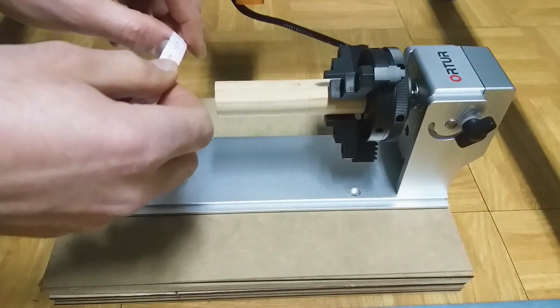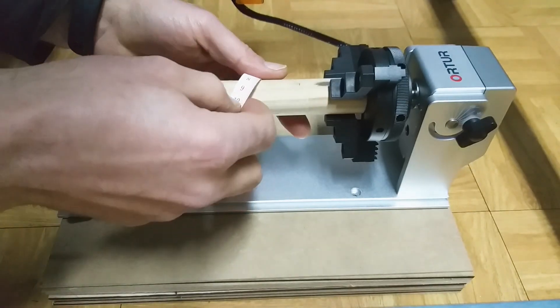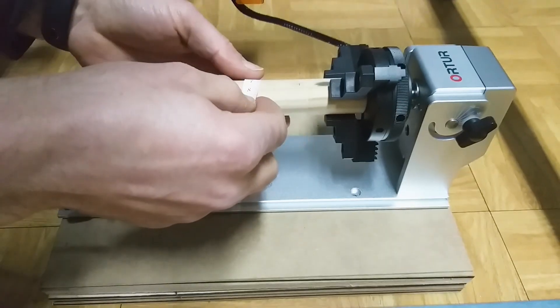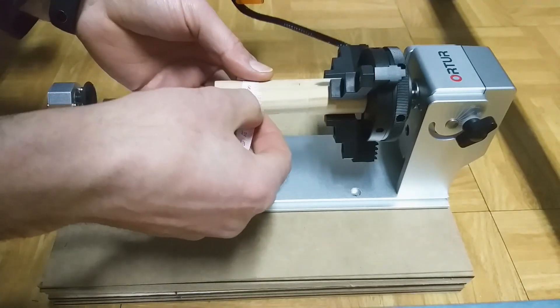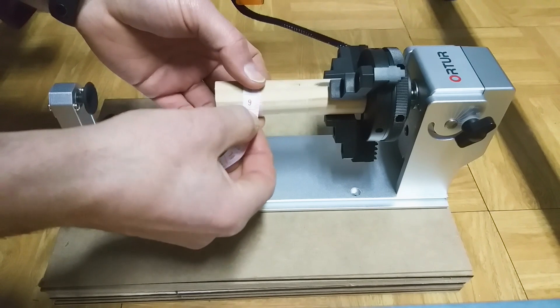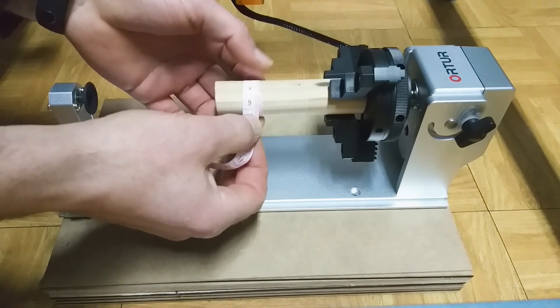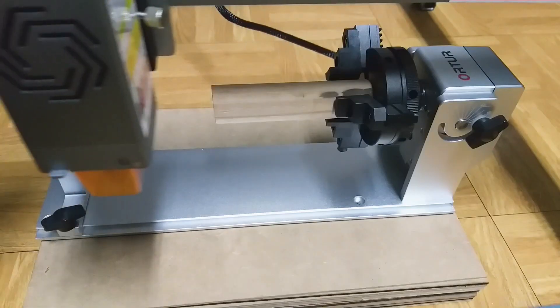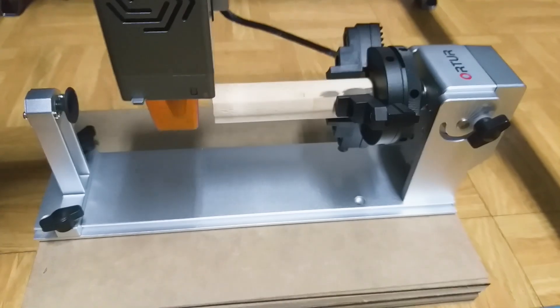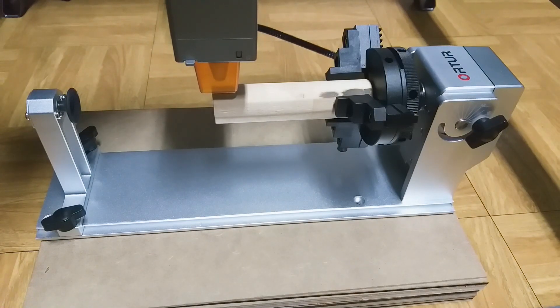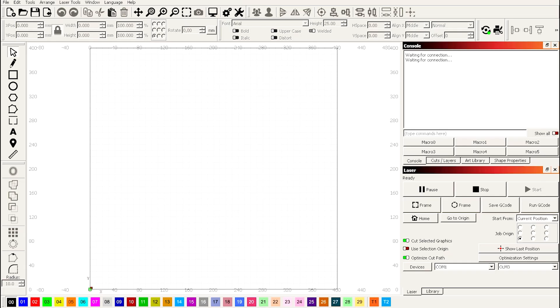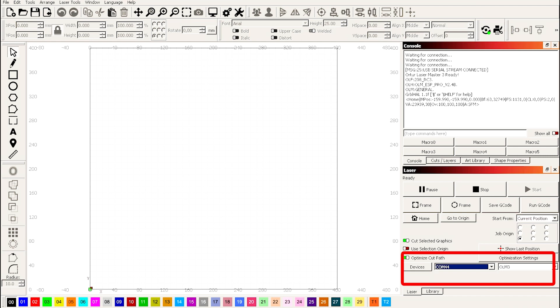You need to measure the circumference perimeter of the object, you need to set 86 millimeters. Move the laser for the point to engrave, turn on the laser machine. Choose your correct COM port and now we are connected.